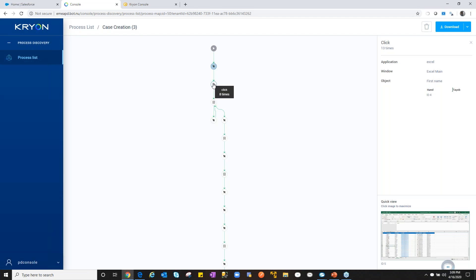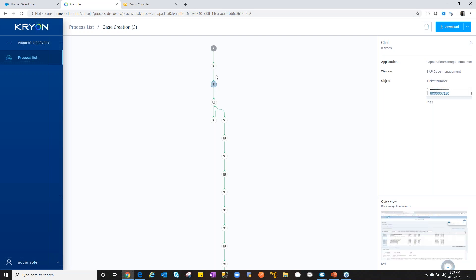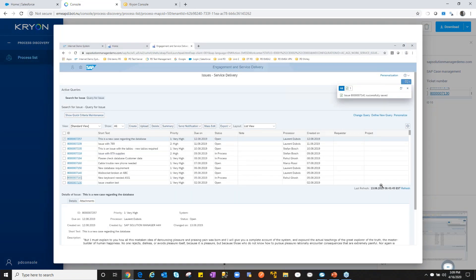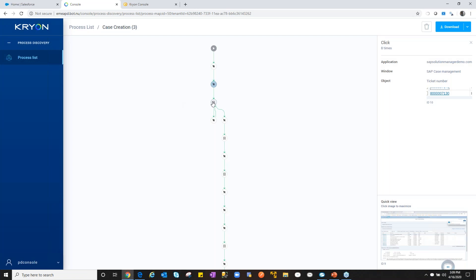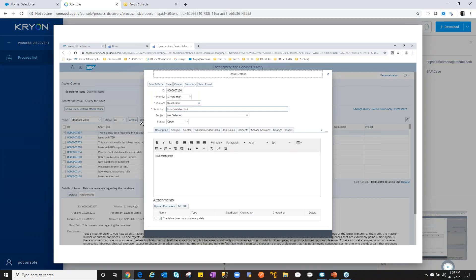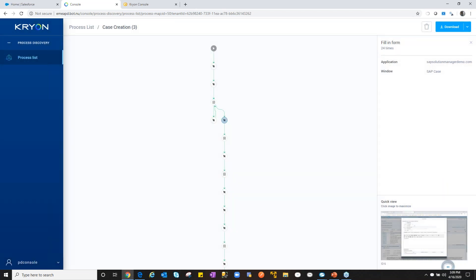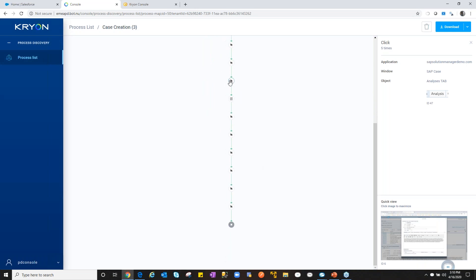Traditionally we'd go on-site for discovery workshops and interviews. Now we use technology, so we're just reviewing data after the fact. Continuing through the flow, we come into another application — SAP Hana, a web application used for ticketing. We can see interactions with a particular case: we've opened up some details and things are happening — qualifying, updating.